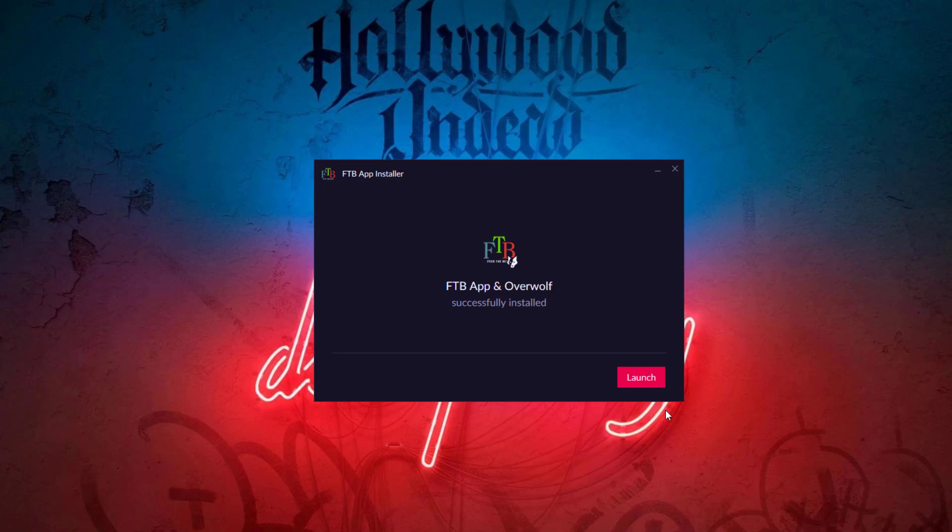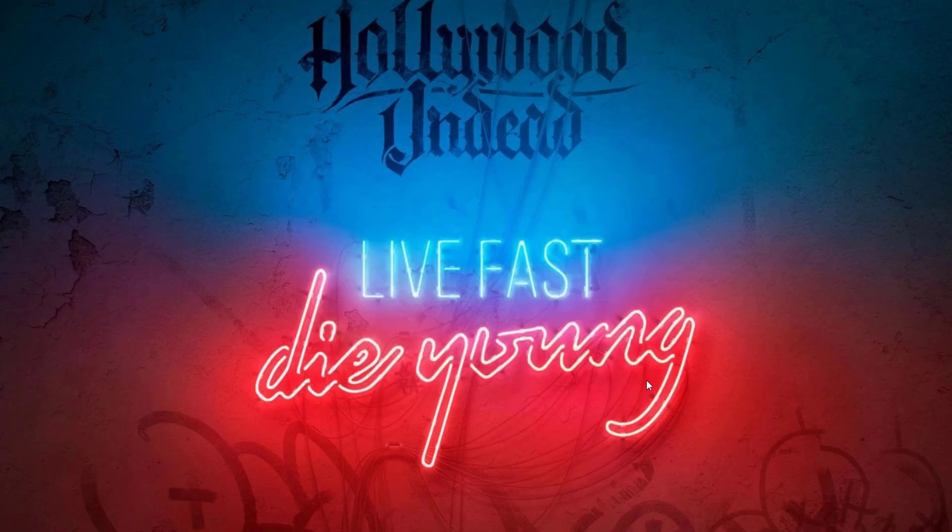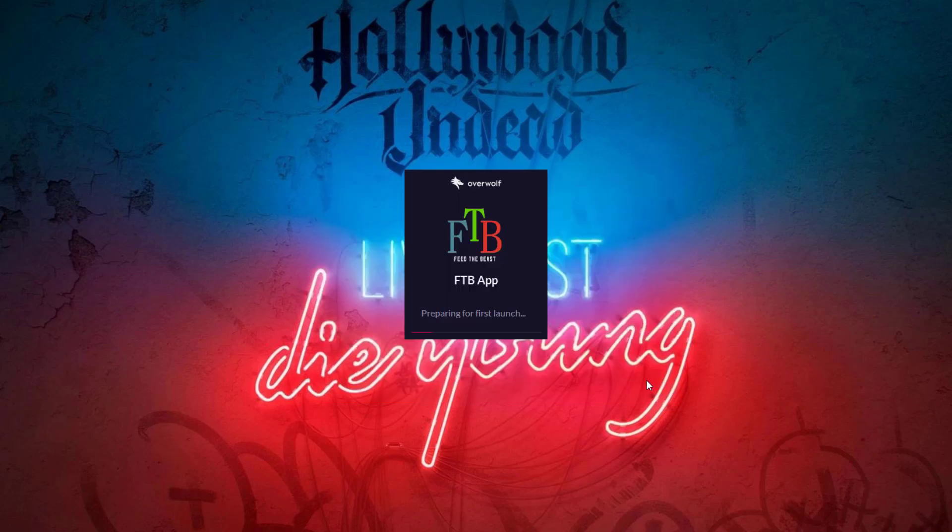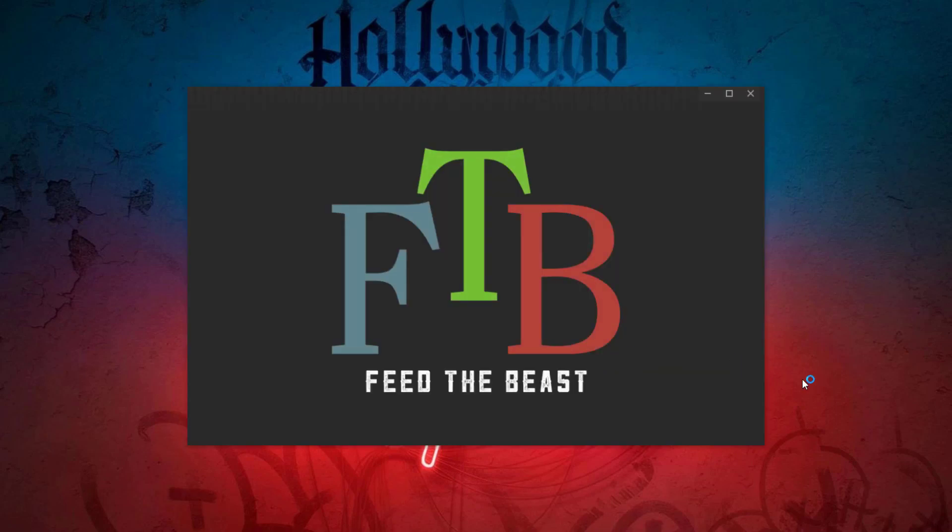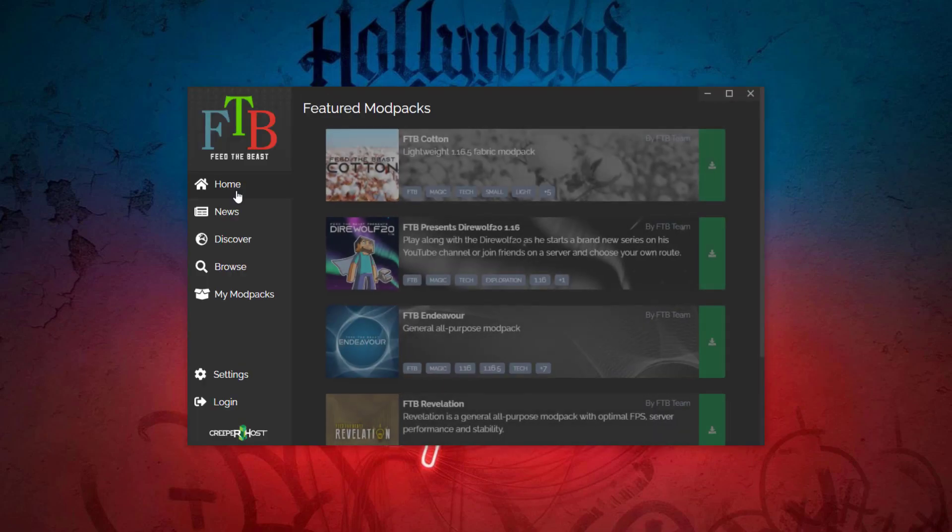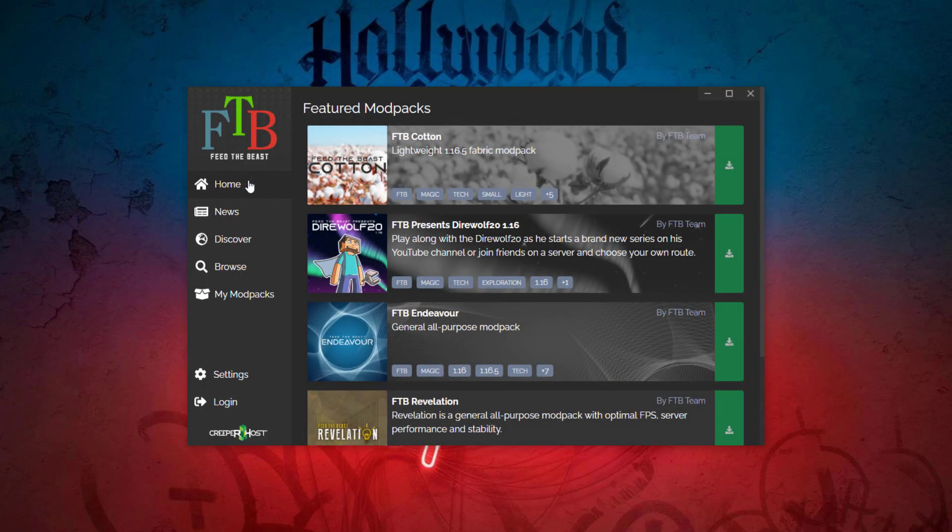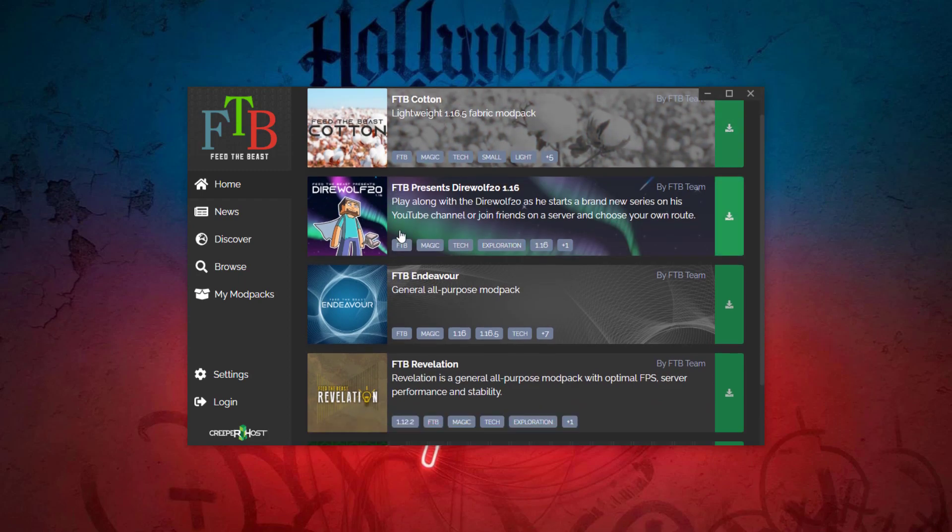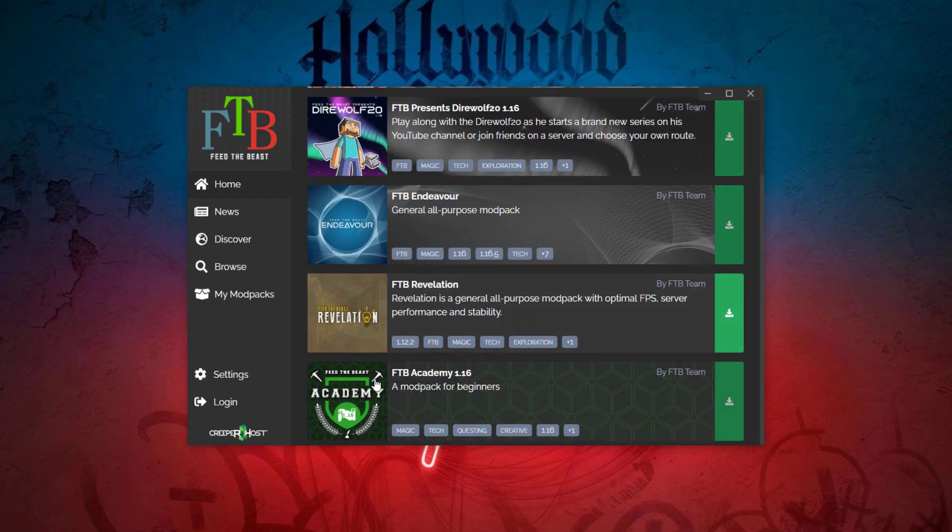So it has been successfully installed, so now we can go ahead and click launch. That is going to launch the FTB app for the first time. What we're going to do now is find our mod pack, so you can go ahead and go to browse, or if you are lucky enough to have it on the featured page like we are, you can click it down here.